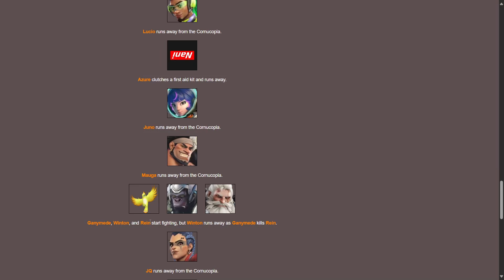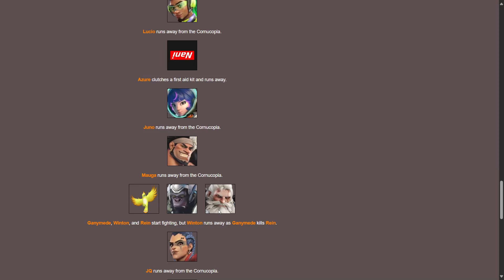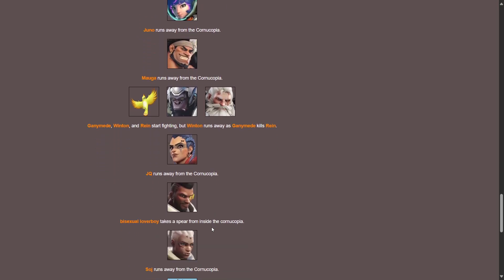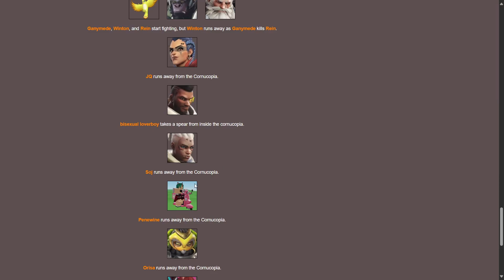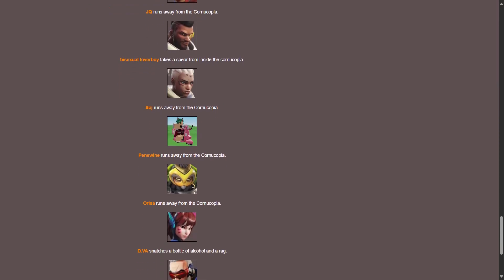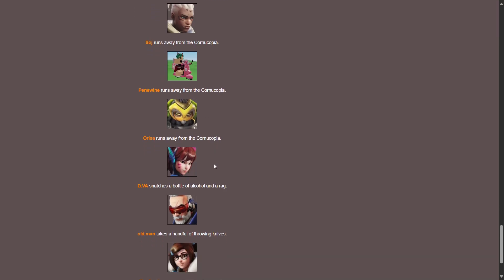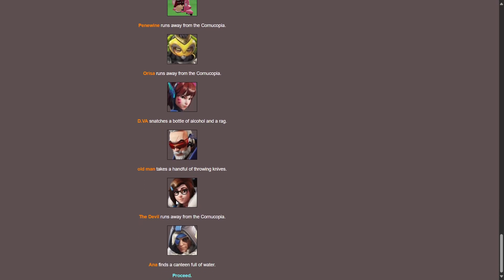Ganymede, Winston, and Ryan start fighting but Winston runs away as Ganymede kills Ryan. What? No, Ryan died to a bird! Ryan, what the fuck man, come on Ryan, to a bird. Junker Queen runs away. Bisexual lover boy Baptiste takes a spear from inside the cornucopia. Sojourn runs away. Peni Parker runs away, Orisa runs away. D.Va snatches a bottle of alcohol and a rag. Old man Rammatra takes a handful of throwing knives. The original devil runs away. Ana finds a canteen full of water.